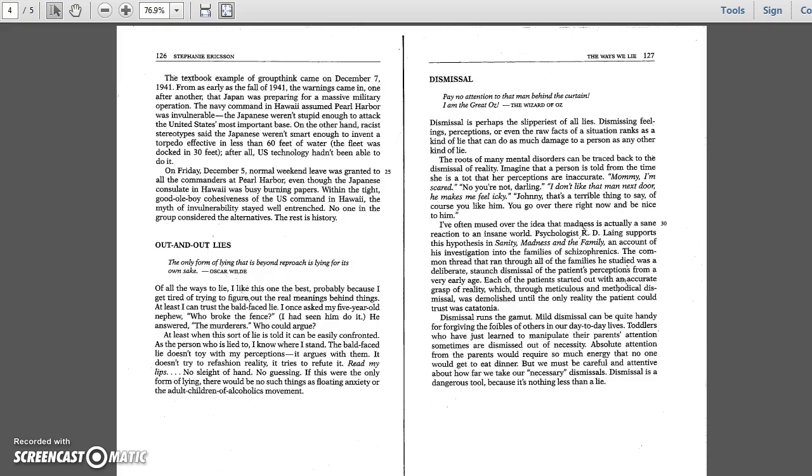The textbook example of groupthink came on December 7, 1941. From as early as the fall of 1941, the warnings came in one after another that Japan was preparing for a massive military operation. The Navy command in Hawaii assumed Pearl Harbor was invulnerable. The Japanese weren't stupid enough to attack the United States' most important base.